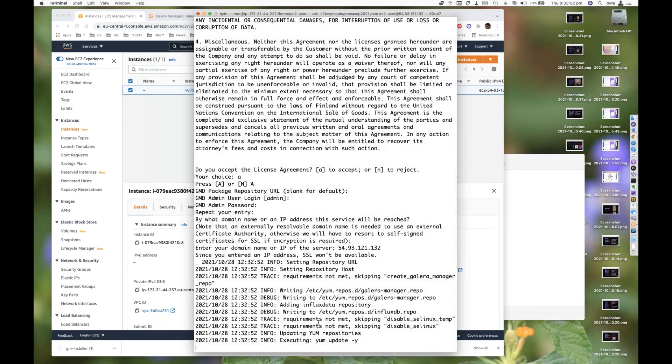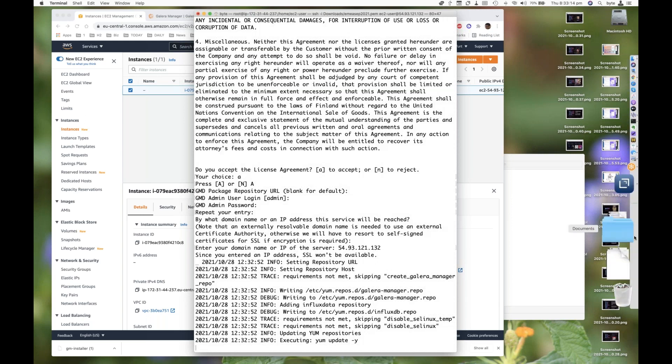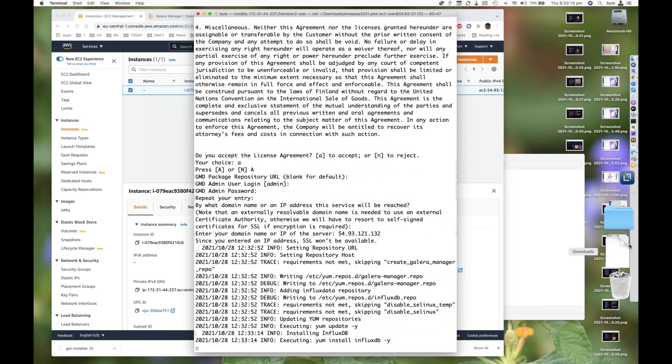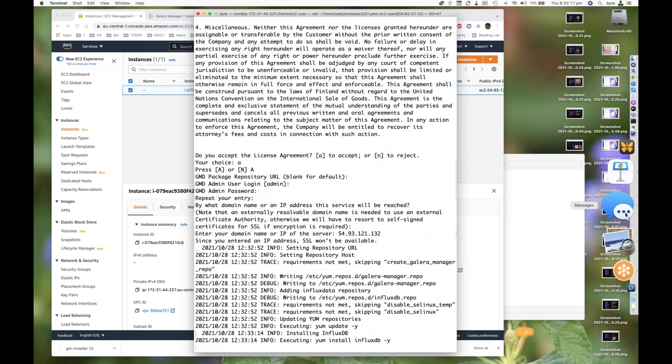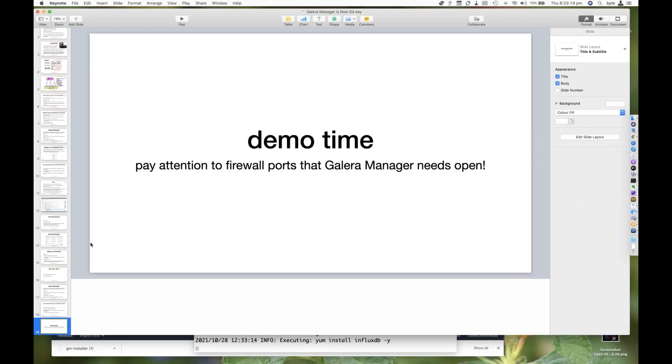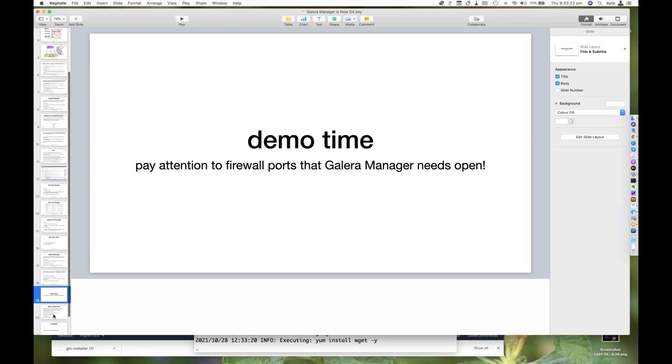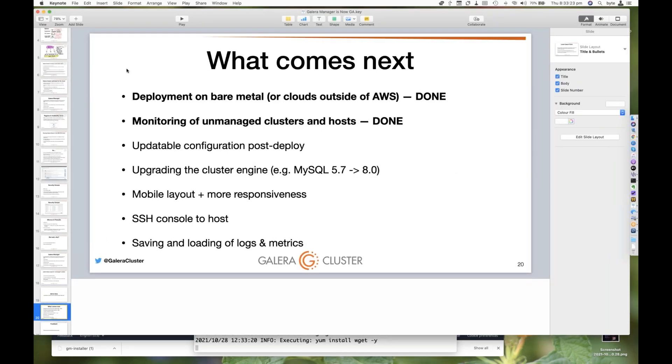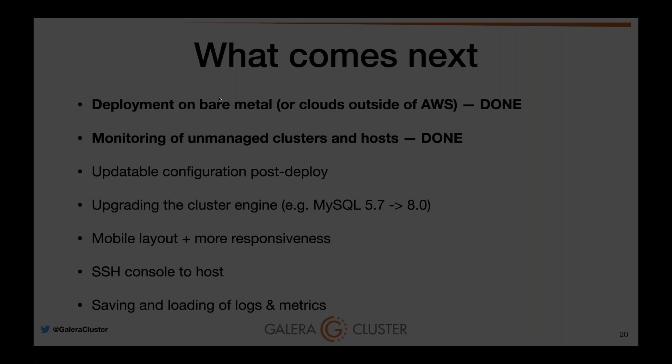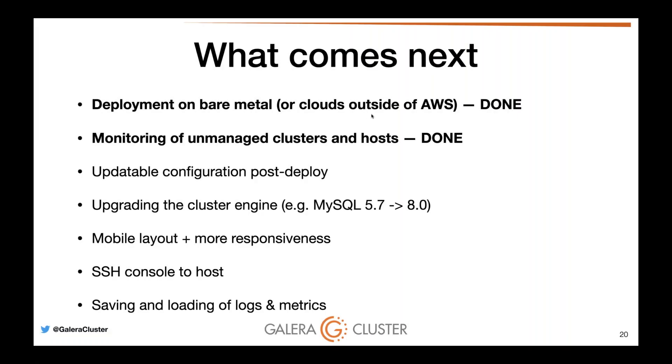As you can see here, it's skipping the disabled SELinux, because it's most likely not there. This does take a little bit of time. We will go back fairly quickly to the presentation, mostly because I'd like to tell you that we have full support for deployment on bare metal. We can monitor unmanaged clusters and hosts. We want to do updating your configuration post deployment. We also want to do upgrading cluster engines.